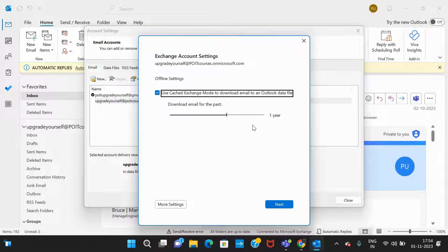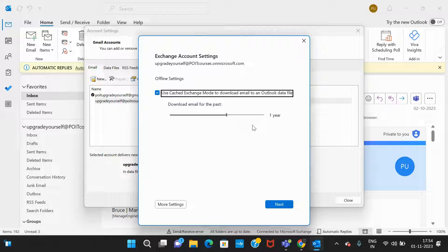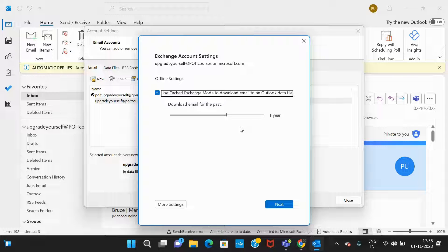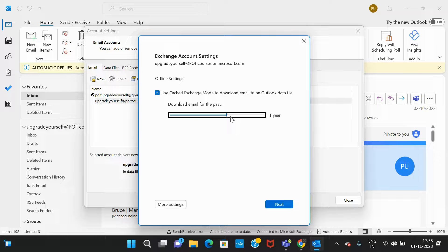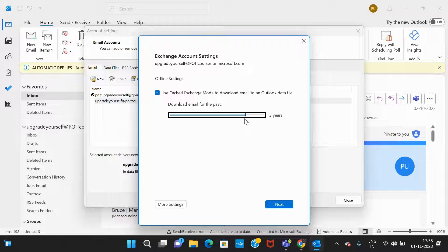Right now in my mailbox only the emails which are one year old will be reflected. If I'm searching for an email which is more than one year old, it will not be reflected. So I need to drag this. I need to increase the length.